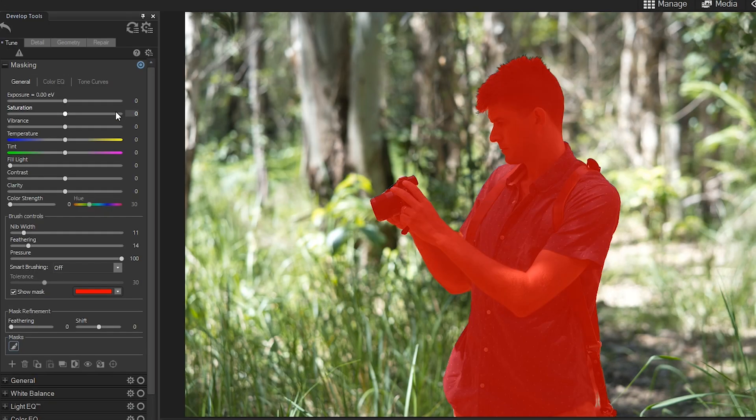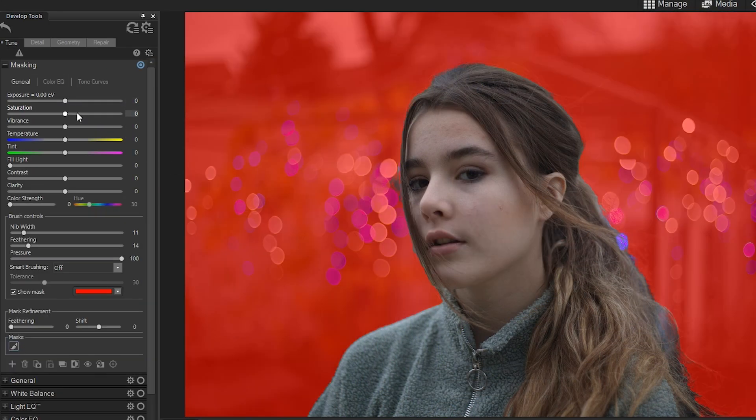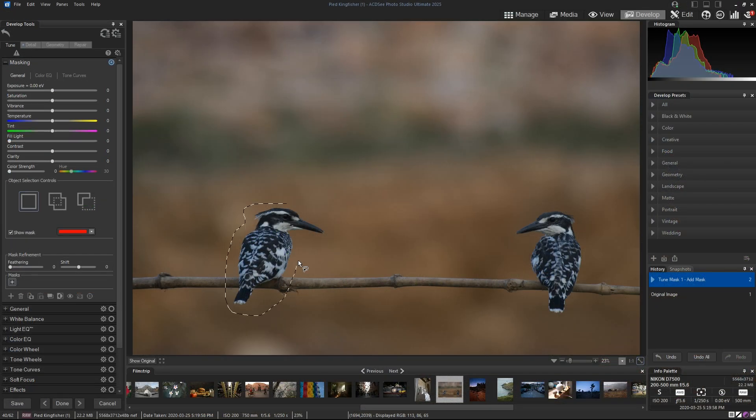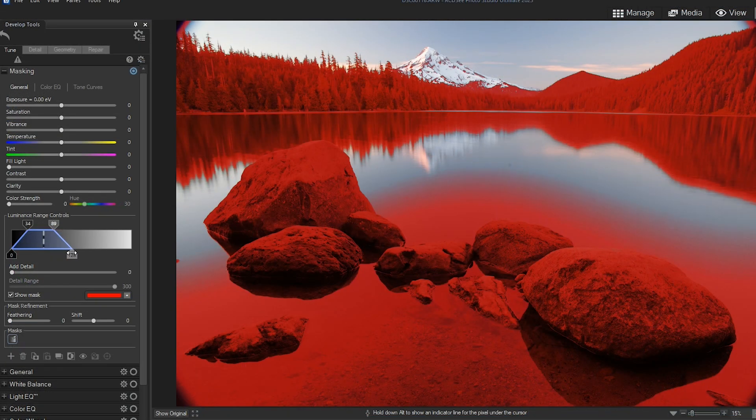You'll find familiar options like AI Subject, Background, Sky, along with new features such as AI Object Masking, Color Range, and Luminance Range.